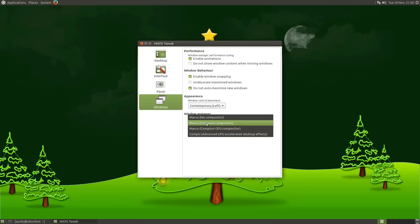You can use a couple of different window managers here. So we have the Marco compositor selected by default. Now this is a fork of the Metacity compositor, I do believe. We can also choose the Compiz renderer.